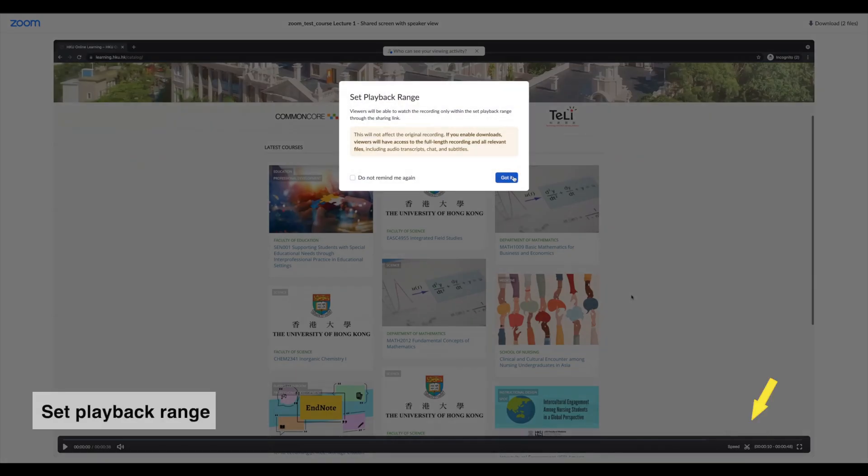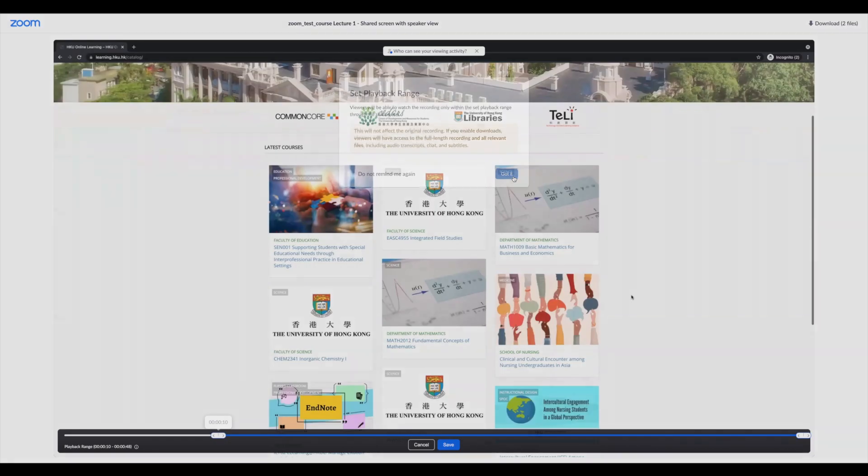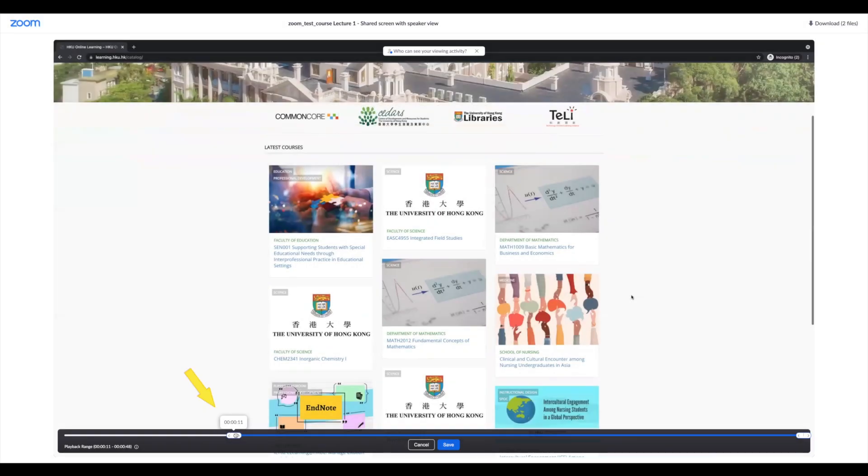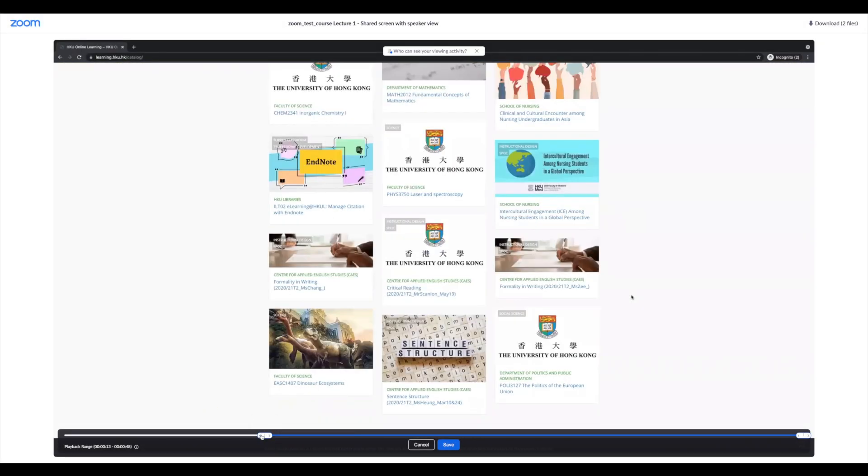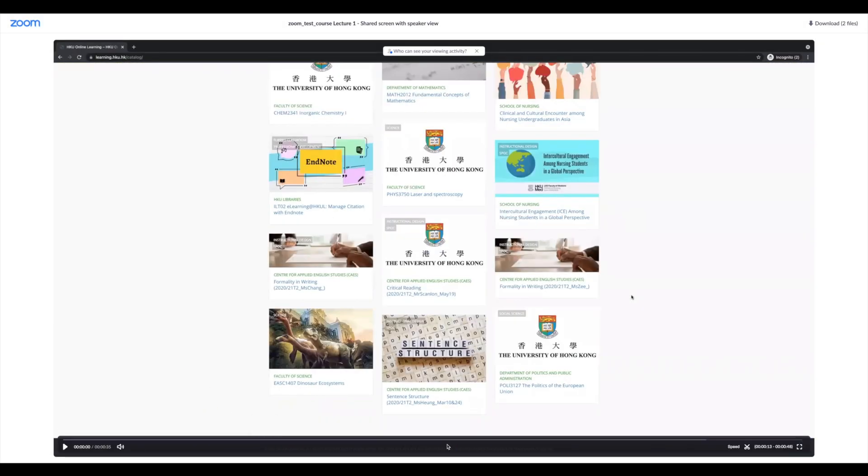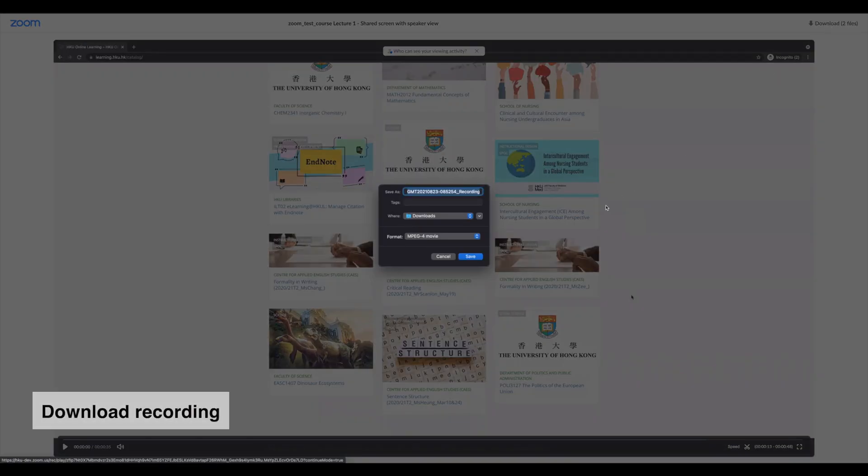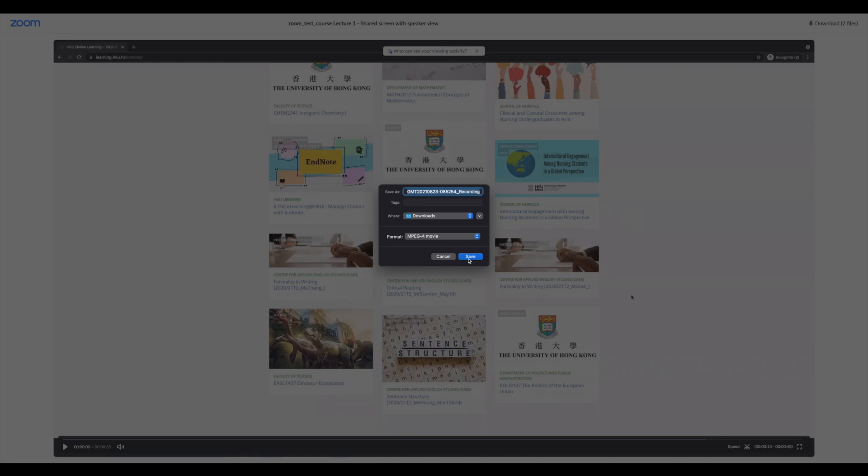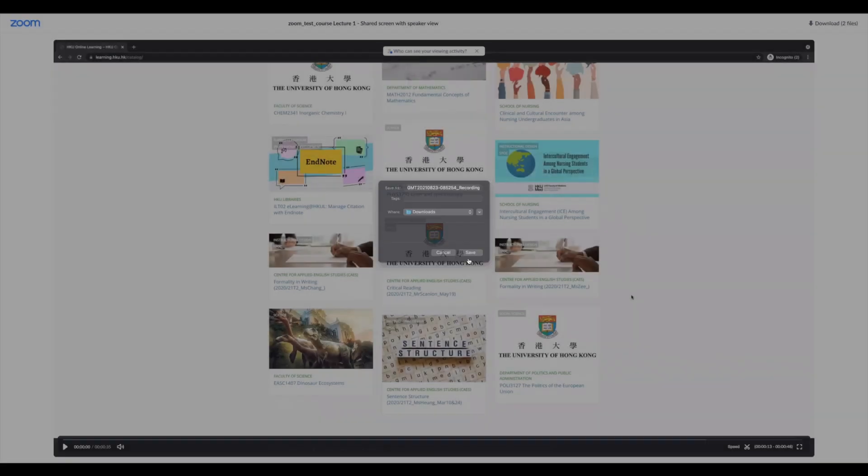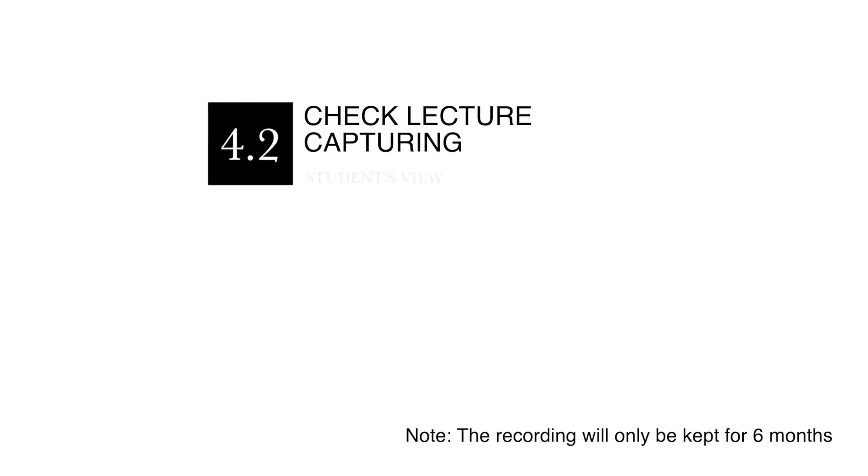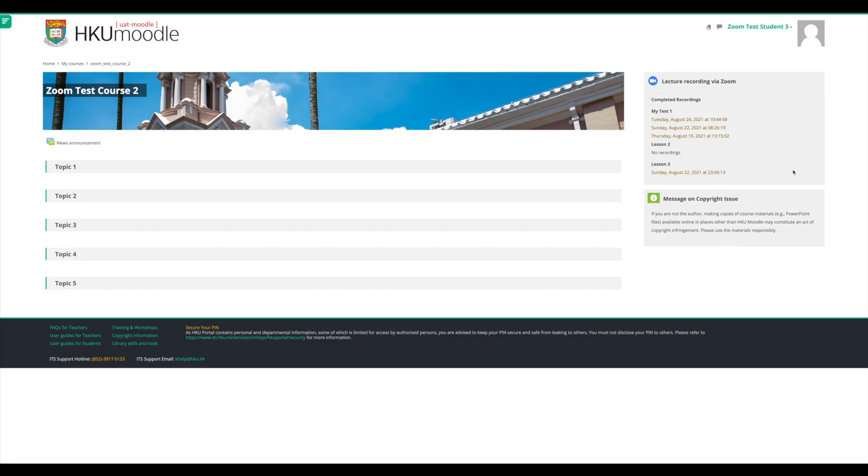You can decide which part of the recording you want students to watch by adjusting the playback range, and students can only view this part. You can also download the recording by clicking Download. After the lecture, students can see the recording link generated under the Moodle Zoom block.